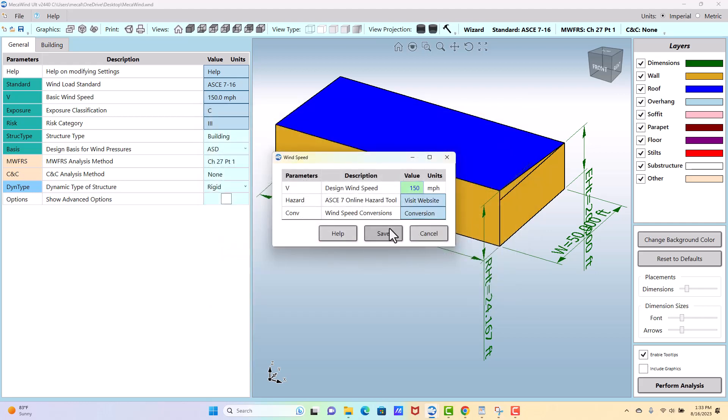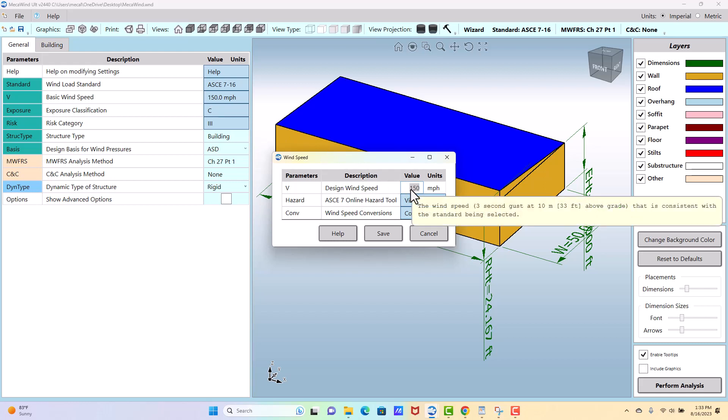Okay, so we're going to go with 150 on this one. I should also mention that the category that we select will dictate the wind speed. ASC 710, 716, 722—everything 710 and later, the wind speed is based on the category.